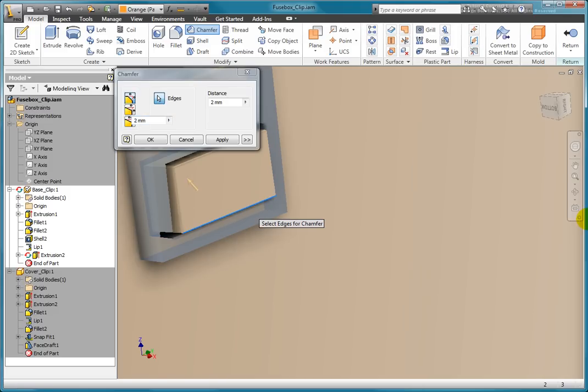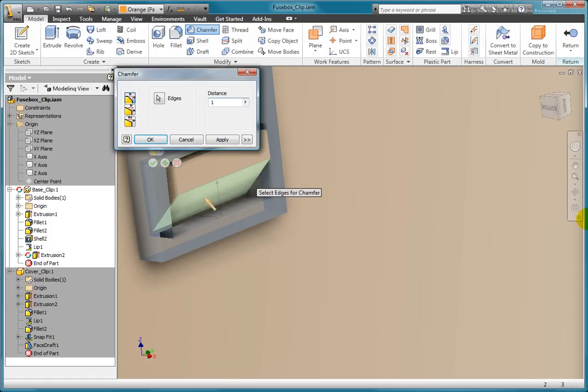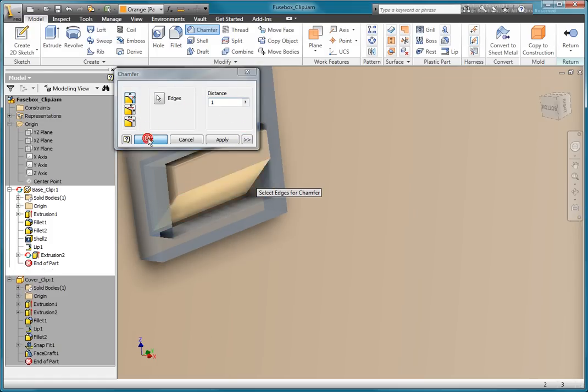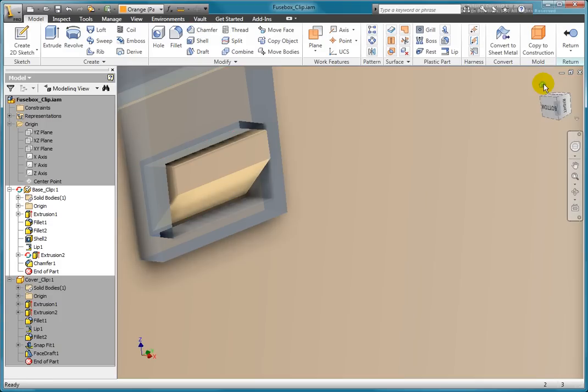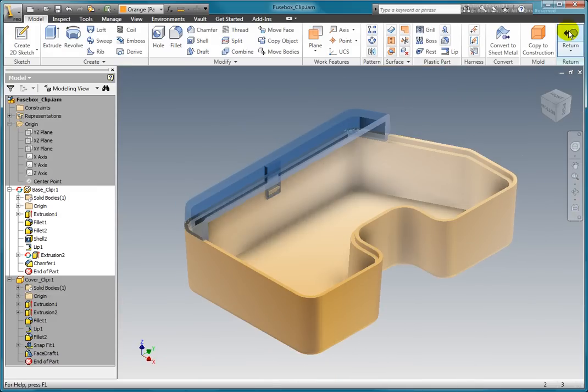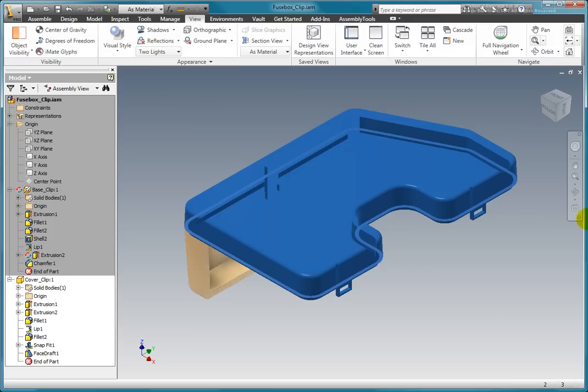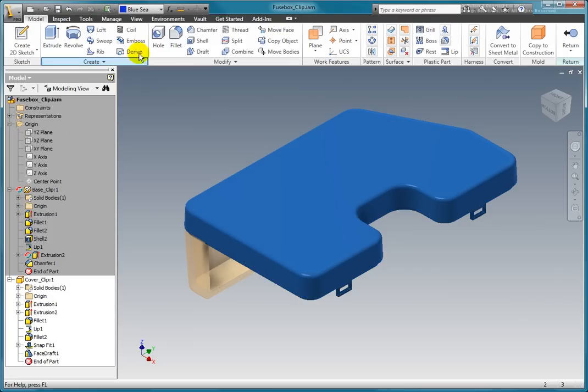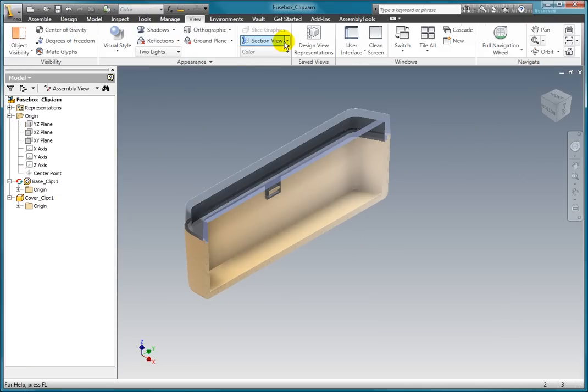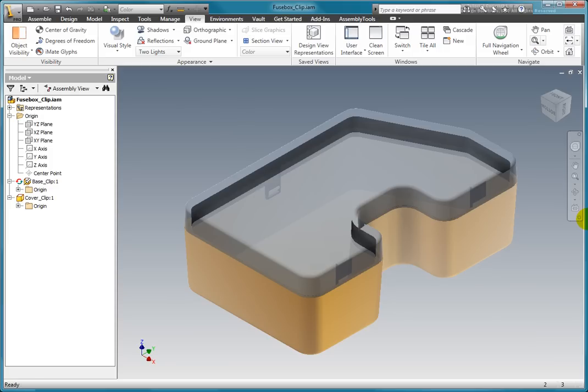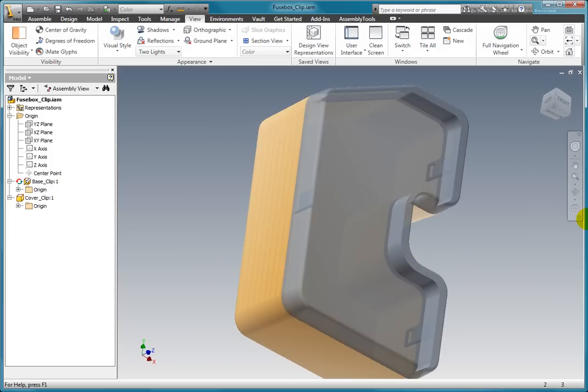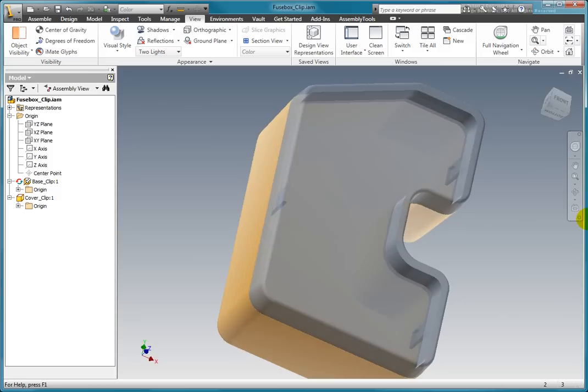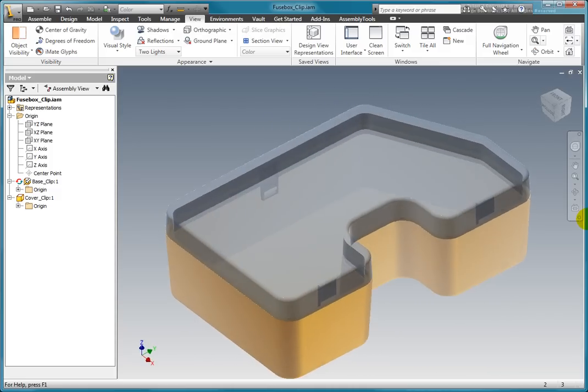But you could use whatever shape you needed to create your snap lug. Thank you.